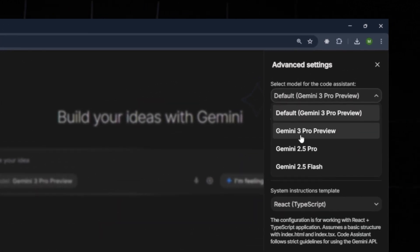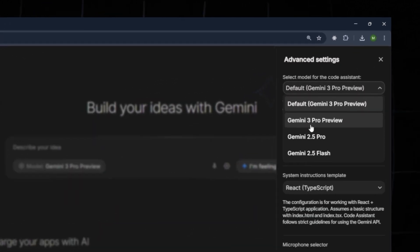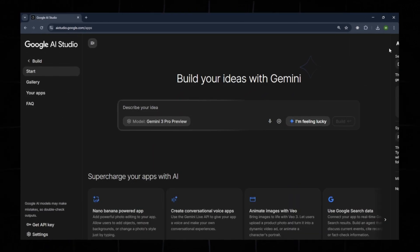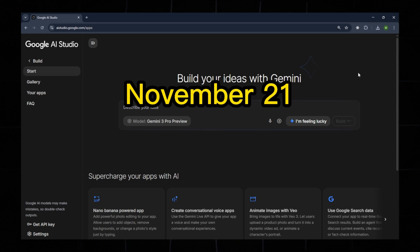By default, Gemini 3 Pro is selected, which is the latest model published on November 21st.